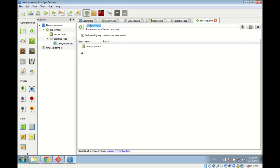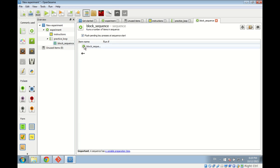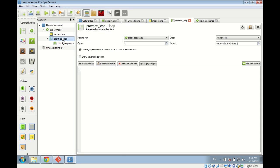Working with loops and sequences to add structure to your experiment is one of the key things you need to know in OpenSesame. It sounds abstract at first, but the logic is that the block sequence corresponds to one block of trials, and the practice loop runs this one block of trials multiple times so the practice phase can consist of multiple blocks.